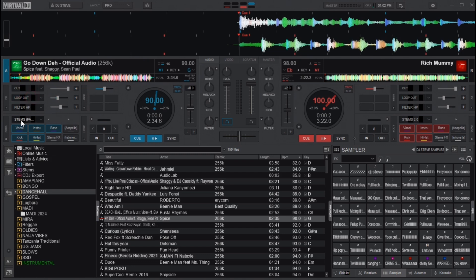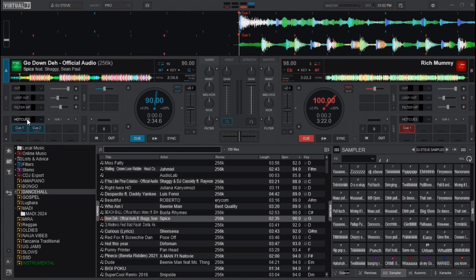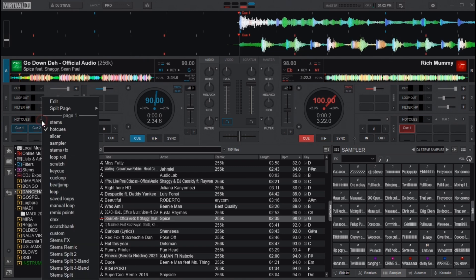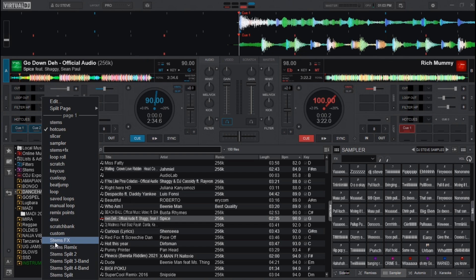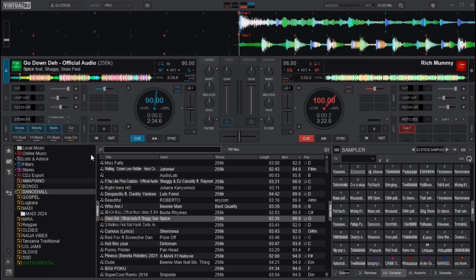If you already have it downloaded, head over to the pads section on Deck A. You'll see options like hot cues and many others. To get the stem effects, click the dropdown arrow and scroll down until you find the option for stem effects. Select it and you'll see changes on the pad page — vocals, melody, beats, and others.